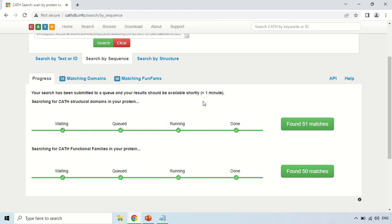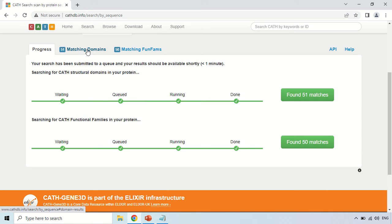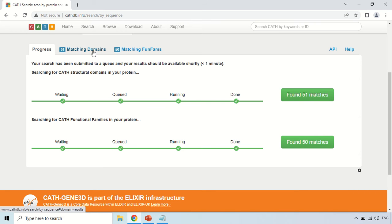This software matches your given sequence against other known protein domains and similar domains. If the domains are similar, it means your protein will likely work similarly to the matched protein. Now the results are done. In this section you can see 'Matching Domains' and 'Matching Functional Families' (FunFams). The matching domains section shows structural matches — it found 51 matches — while the matching FunFams section found 50 matches. I will first click on the structural domain section.